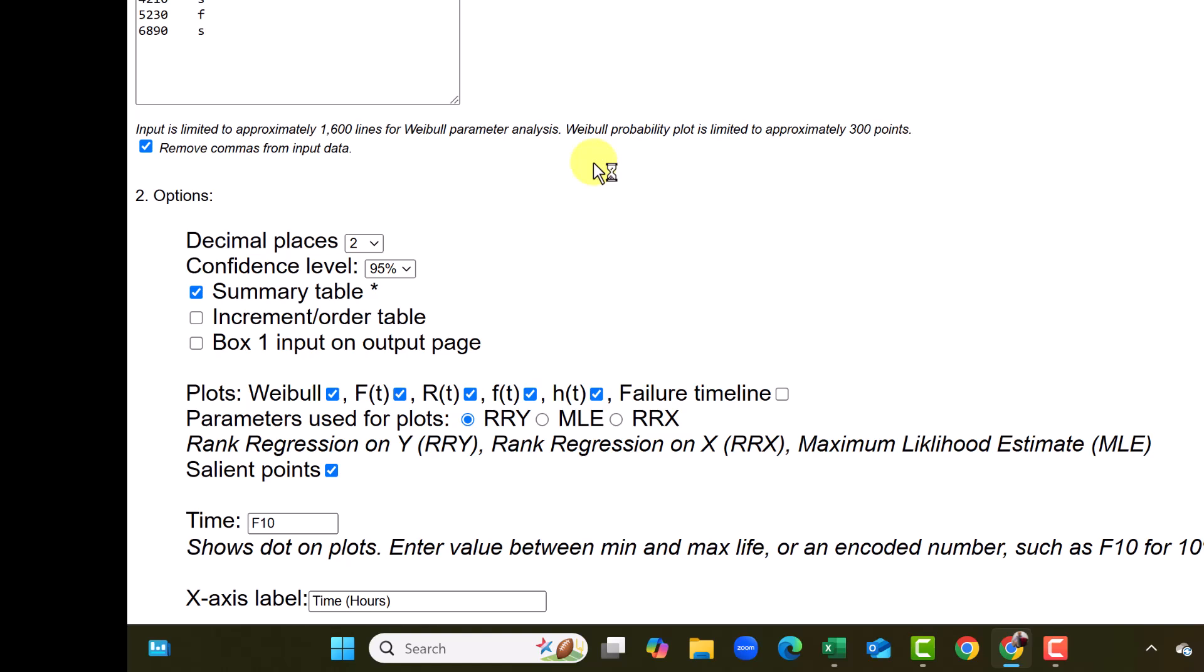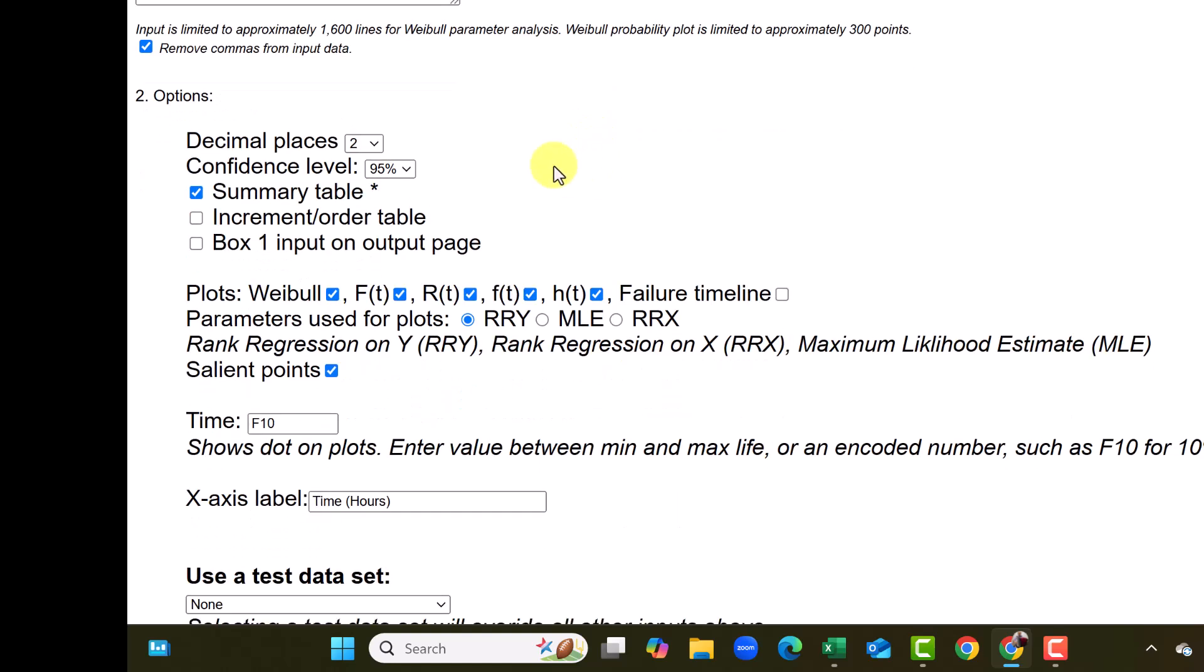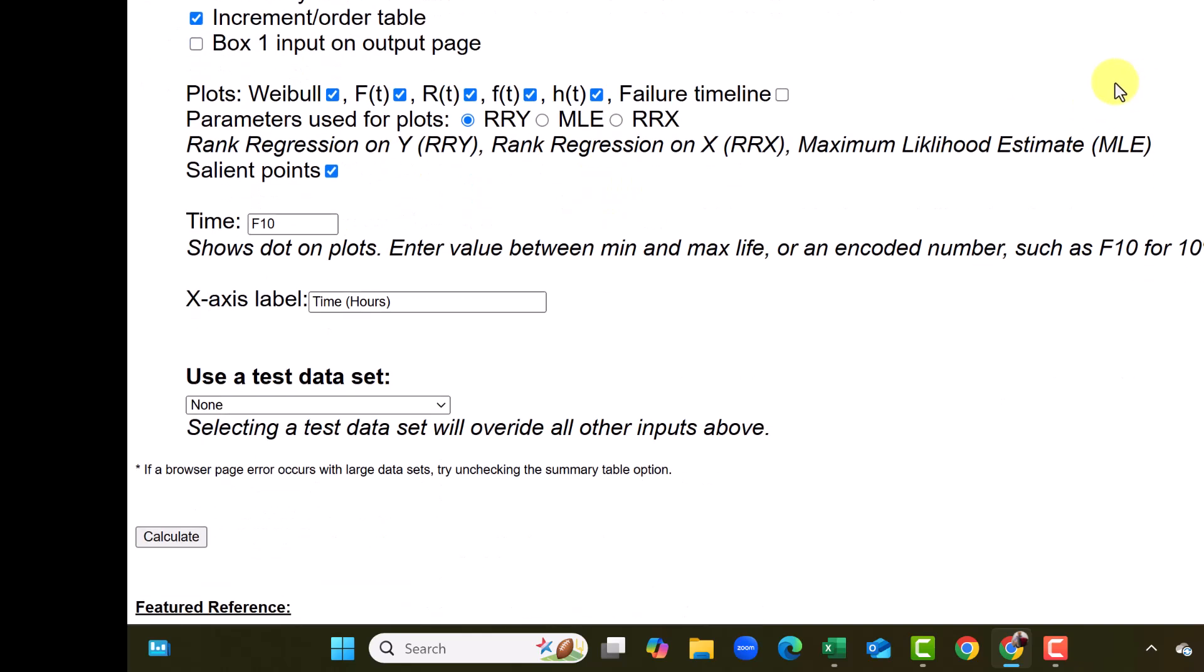Now in the choices that we got to make, decimal places is 2, summary table, we should check the increment order table box so that we know the median rank calculations. The failure timeline, also we can click.